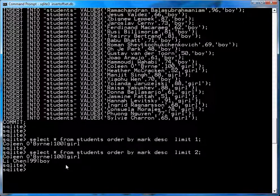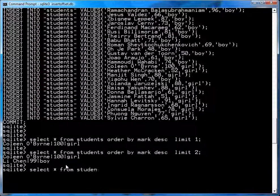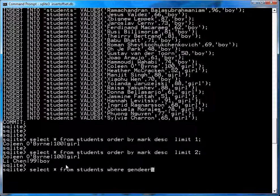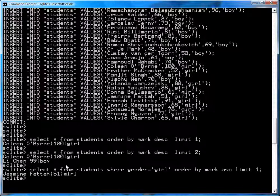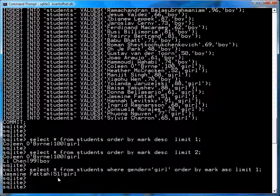Okay. If you want to find out who was the bottom girl in this list, you'll select star from students, where gender equals girl, order by mark, ascending. So this puts the bottom mark first, and you get limit one. And you'll see that it's Jasmine Fatah at a mark of 51. She's also a girl.